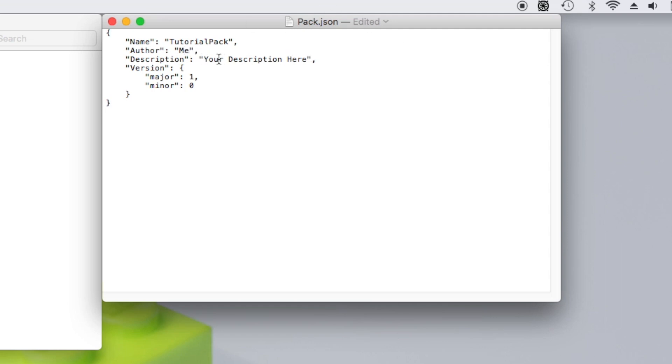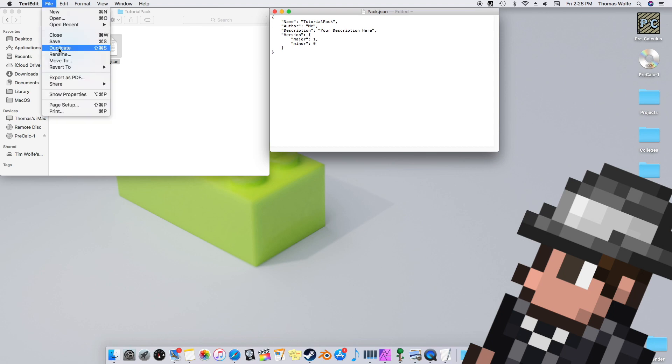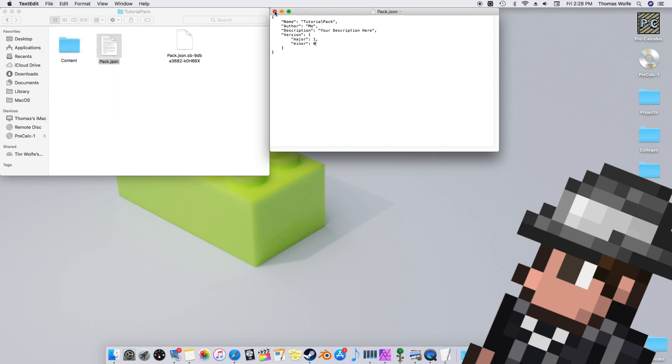The last parameter is the version. However, you shouldn't need to make any changes to this one. Now just save the document and close out of it.